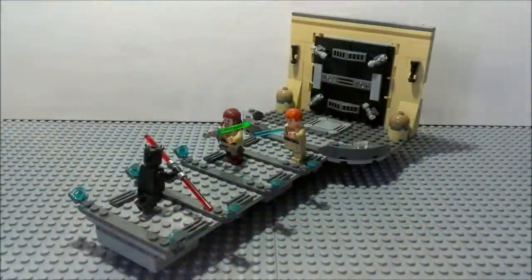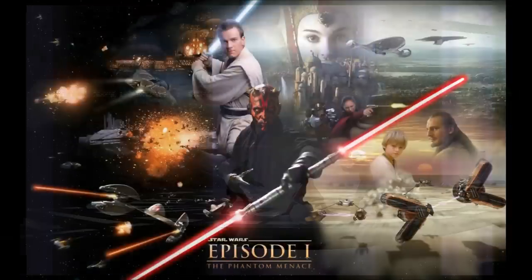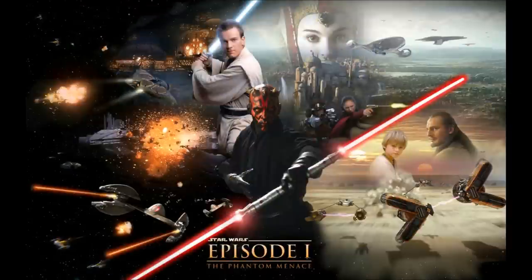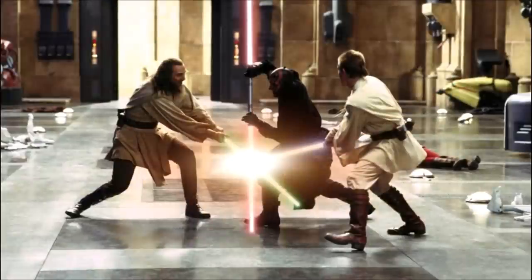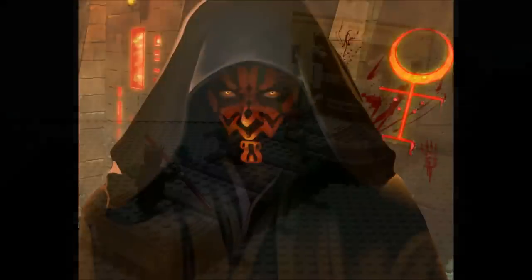Hey guys, this is Luke from the Scoundrels Cantina and welcome to another Lego Star Wars MOC review. In this video I'll be reviewing my Duel of the Fates MOC, which is based off of Star Wars Episode 1: The Phantom Menace, when Obi-Wan Kenobi and Qui-Gon Jinn are fighting Darth Maul on Naboo.